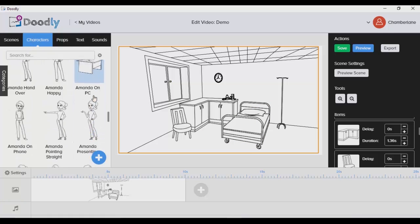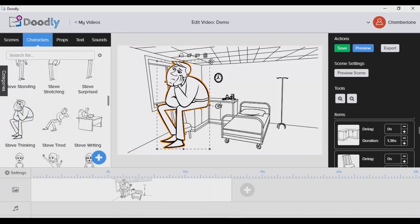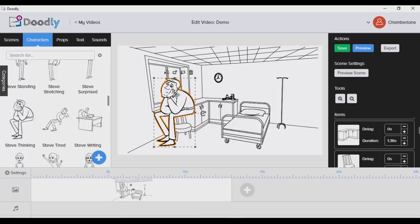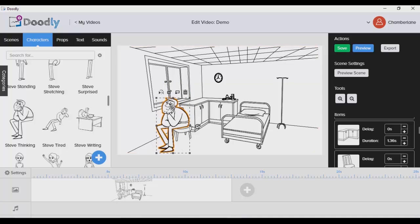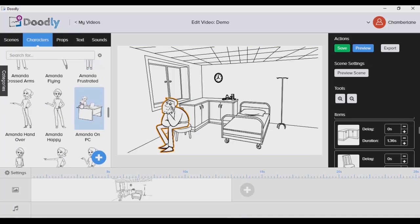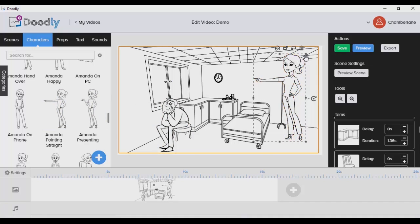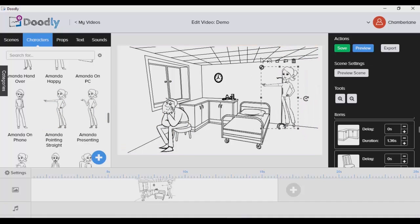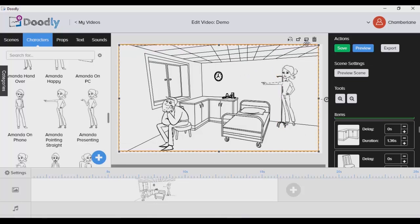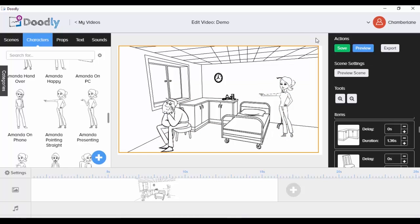After adding a scene, you can now choose a character. The character I used is 'Steve Thinking' — let me click and drag it, resize it by dragging from the corner, and place him sitting in that chair. You can add as many characters as you want in a single scene. Let me add one more — 'Amanda Pointing' — and place and resize her as well.